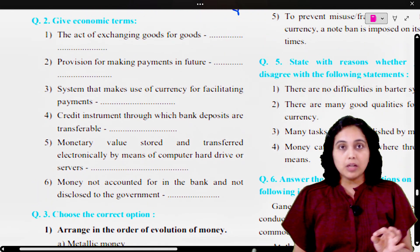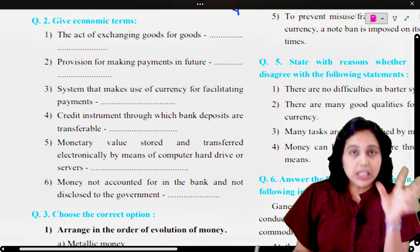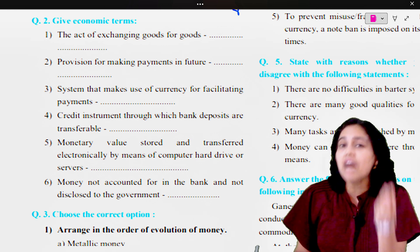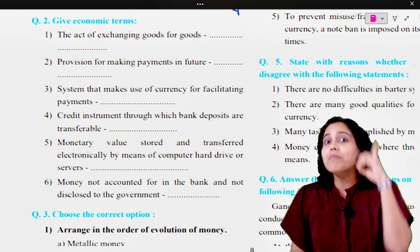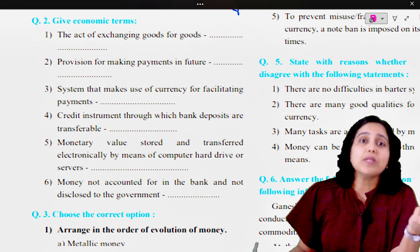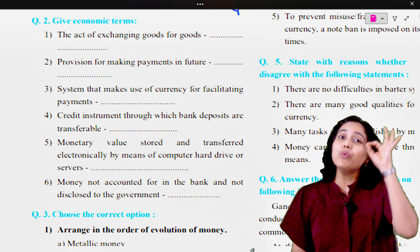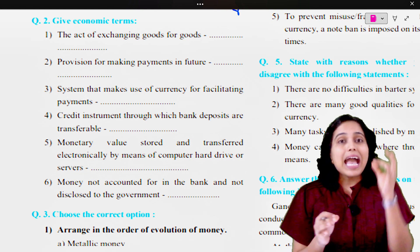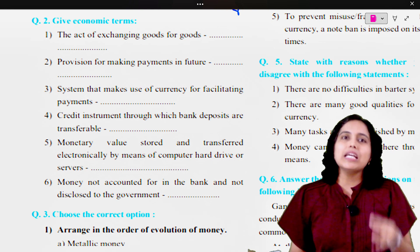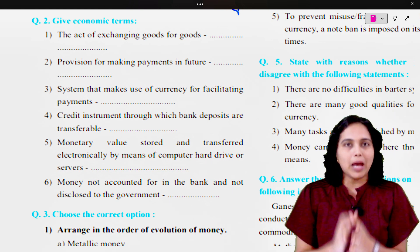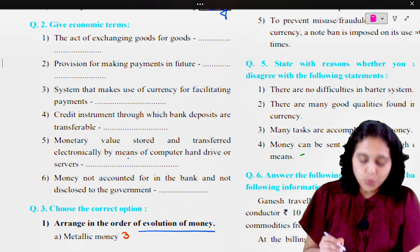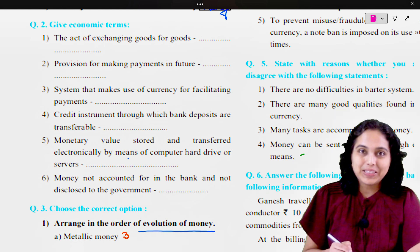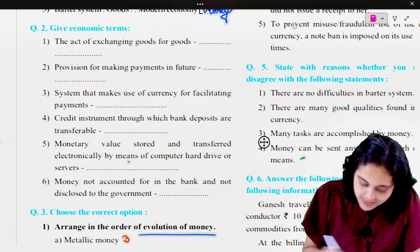Give economic terms. Children, when you are solving objective type questions, remember: if you have the right answer, you will need only 15 seconds to half a minute to write this answer and get one mark in the exam. If you make a silly mistake, you could lose that mark. So please ensure that you read the question properly and try to recollect.